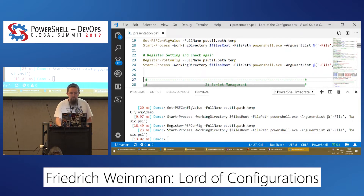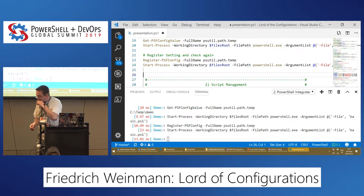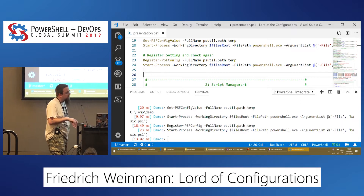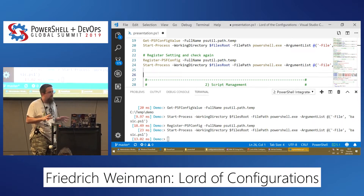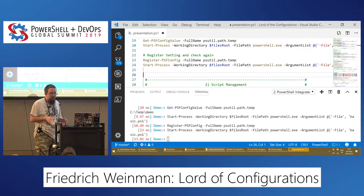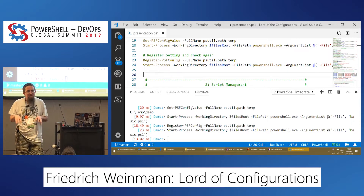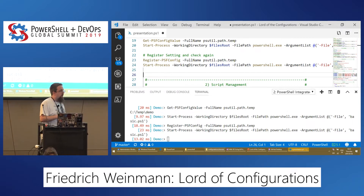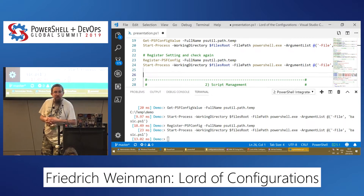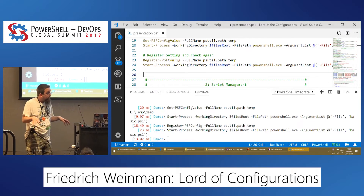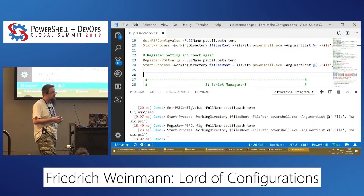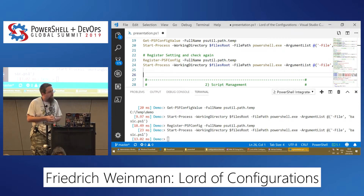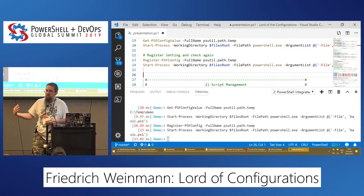When I pitch this configuration component, I separate it into different specific use cases: managing individual scripts like scheduled tasks or utility scripts you share with coworkers; an entire module where the configuration system is like an options menu for an application; or configuration datasets used in CI/CD pipelines.